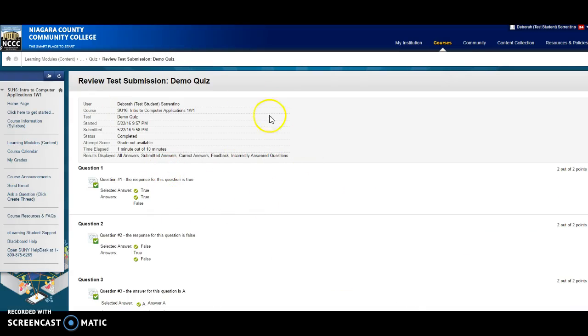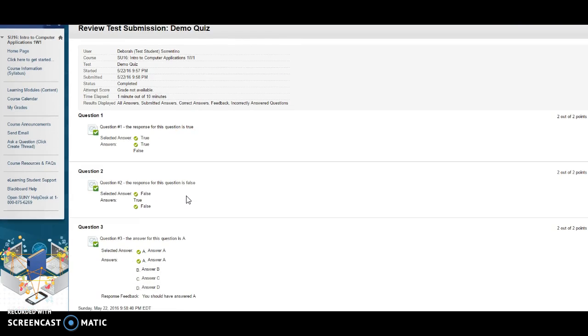This is going to pop up the answers right here. You will not see this for our tests. You will be able to review the answers, but you will not be able to review them until after the quiz closes. So anytime starting at midnight right after the quiz closes, you can go in and review what you got right and what you got wrong.